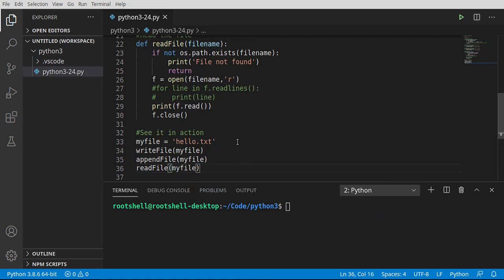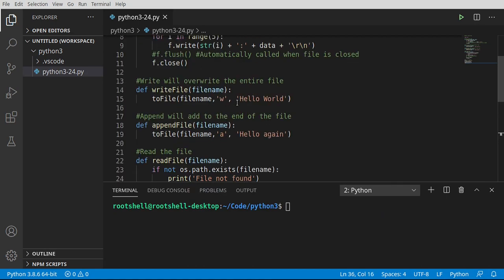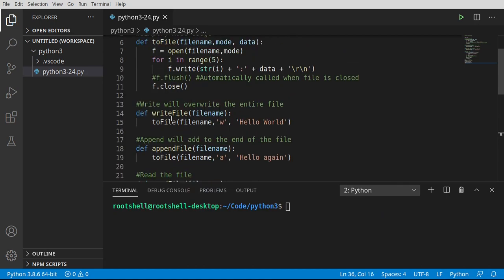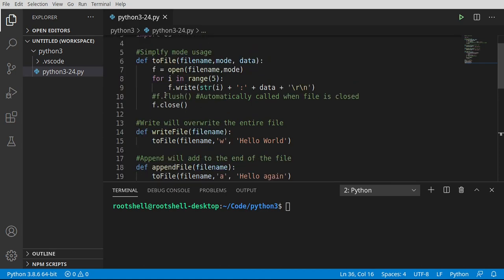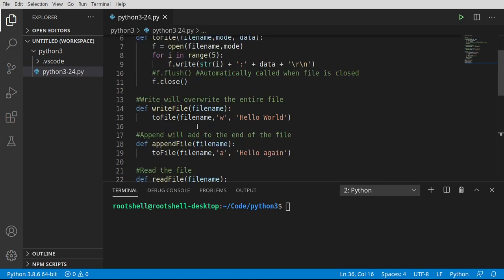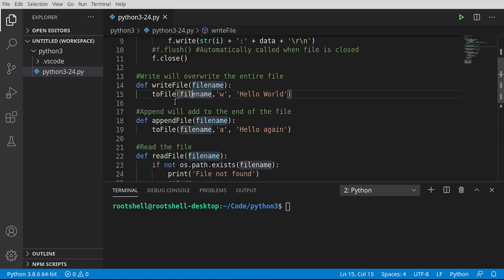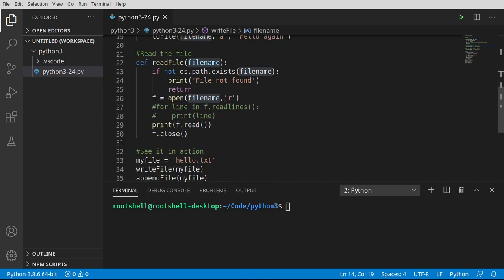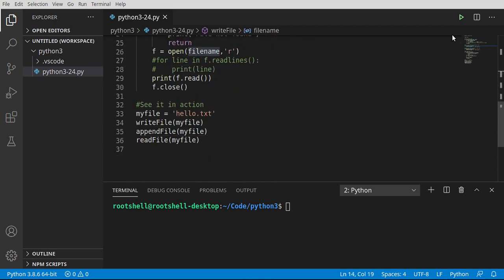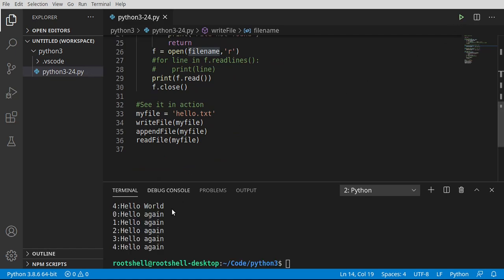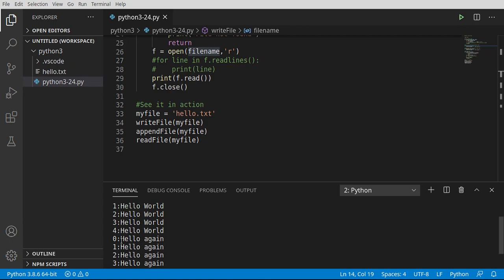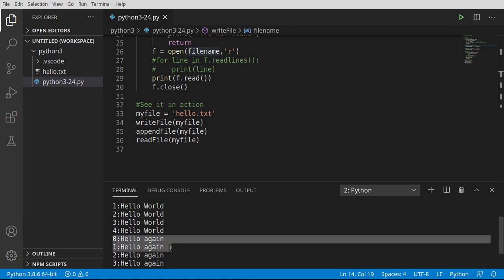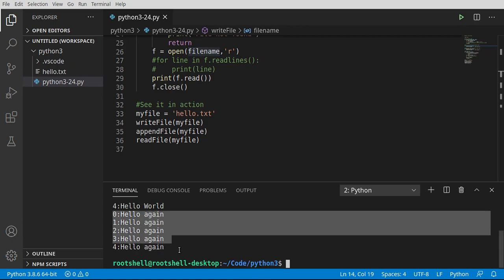There's a reason why we're breaking this up into functions, and it's so we can reuse this code. You're going to hear that term a lot in programming, code reuse. Rather than hard coding the file name and rewriting this function for every single file, it's just simpler to use a variable and reuse the code. So let's go ahead and run this.